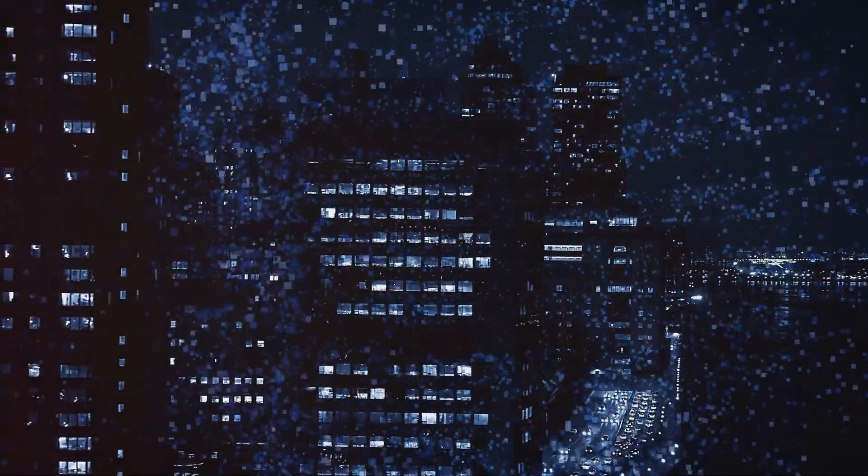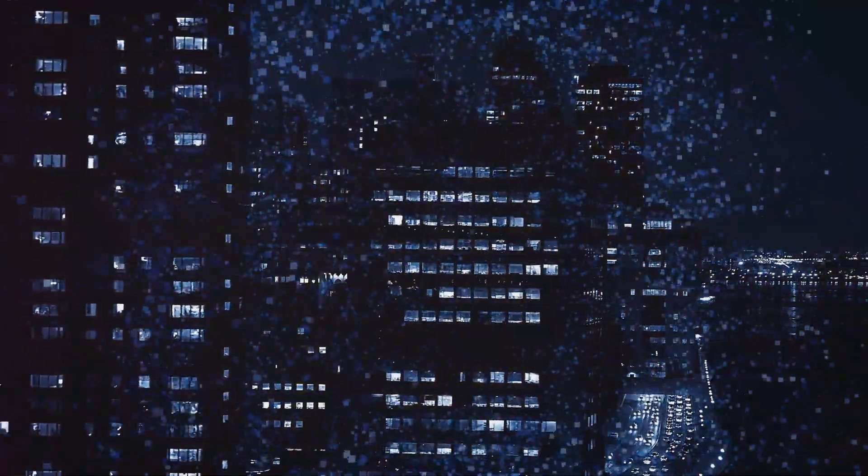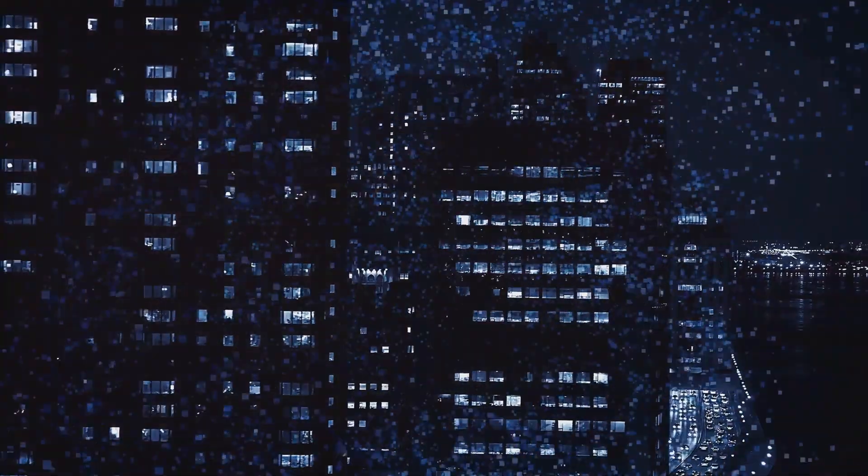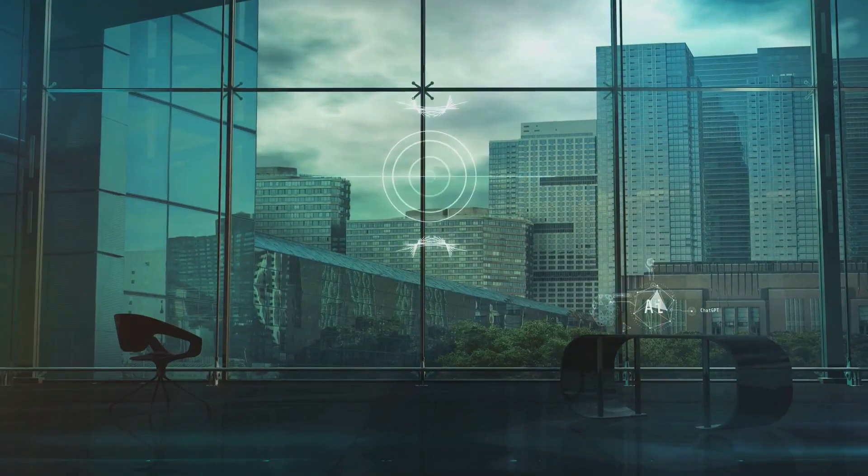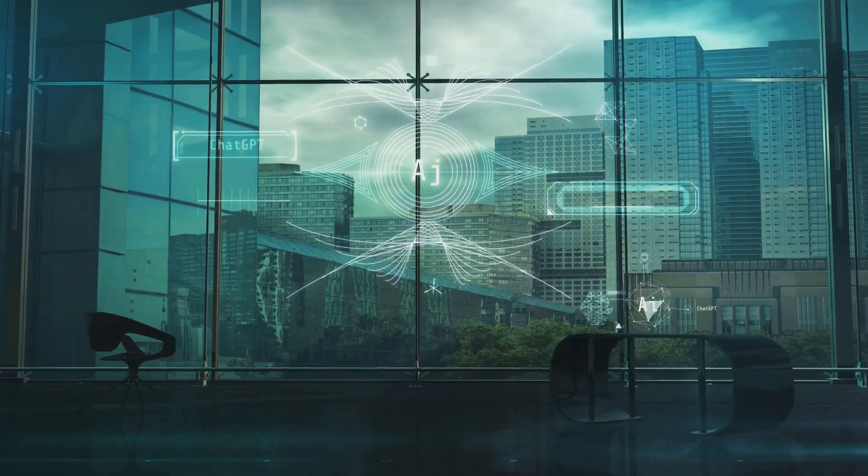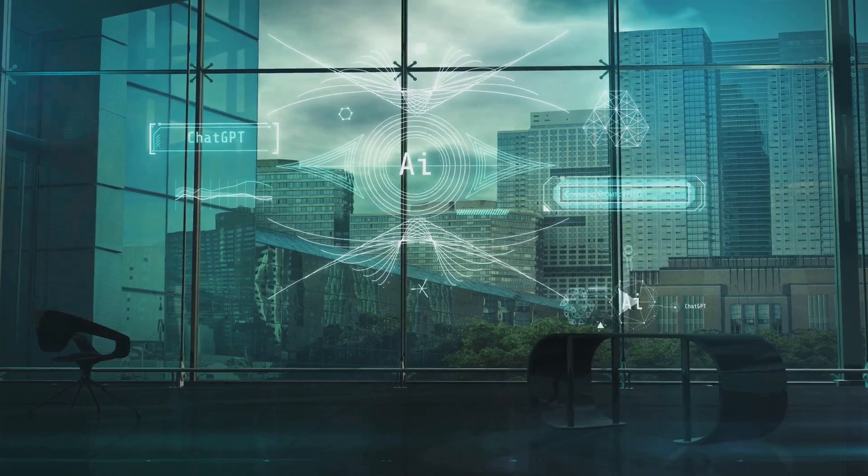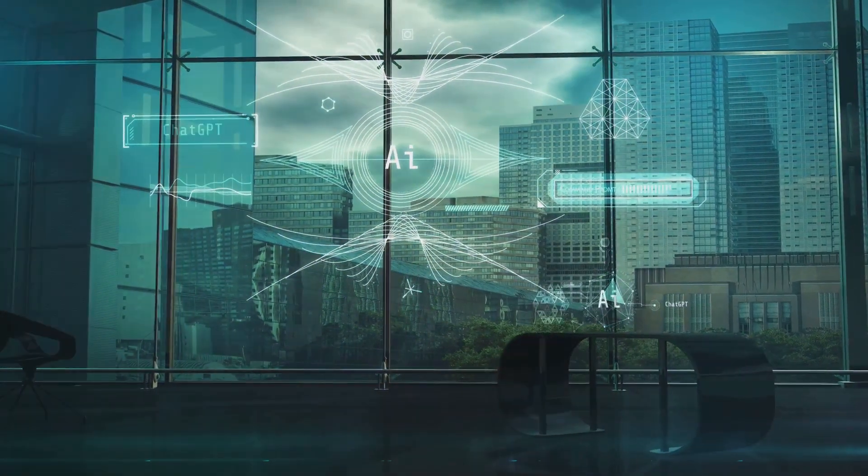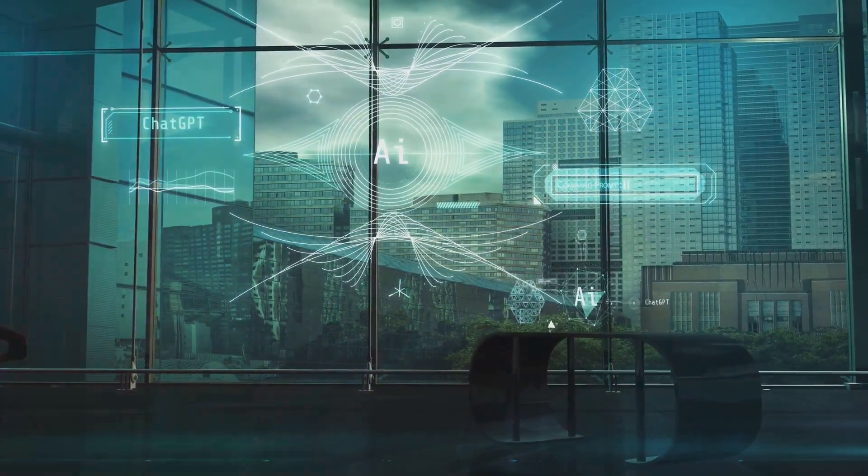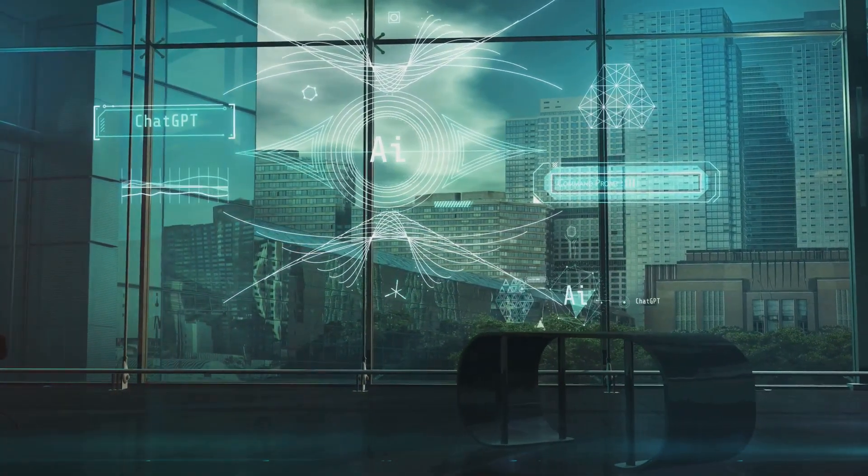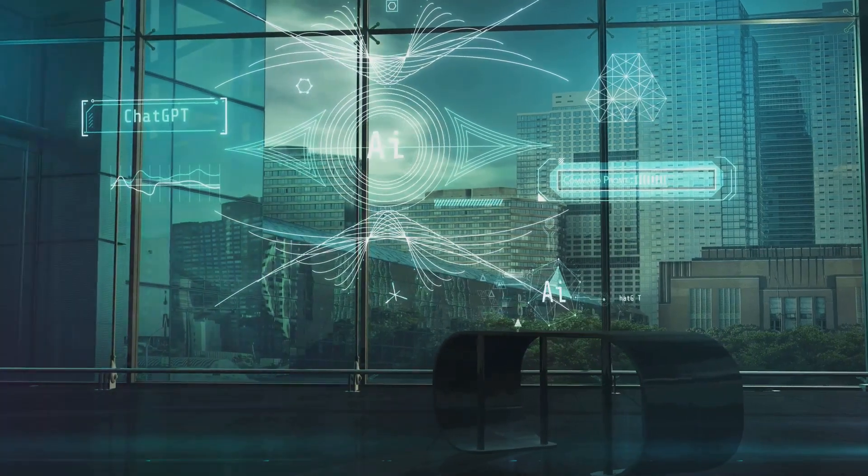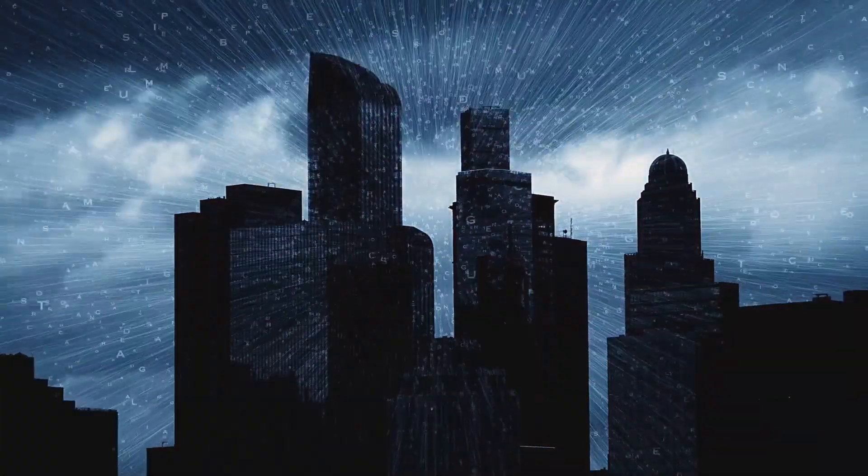In the dynamic, ever-evolving realm of artificial intelligence, the landscape is marked by continuous innovation and competition. Two entities, OpenAI and Meta, the company known to the world until recently as Facebook, are leading the pack, pushing boundaries with their relentless pursuit of artificial intelligence that truly thinks.